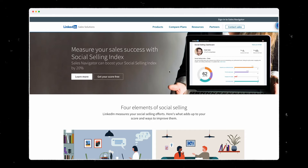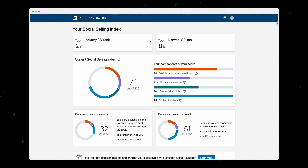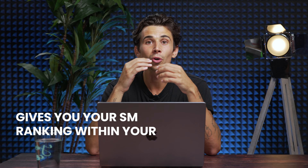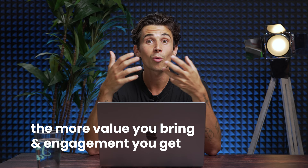Step 5 is your SSI, or Social Selling Index — basically your ranking on LinkedIn, or how cool you are. Let's go check my SSI. I'm in the top 2% of my industry — that's impressive! The social selling index gives you your ranking within your network and your industry. It represents how important you are on the platform: the more interaction you have, the more value you bring, and the more people engage with your content, the higher your SSI will be.